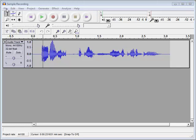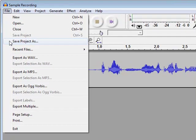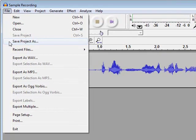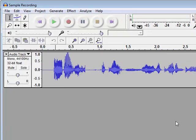You would start by going to the file menu. Now I do want to point out that when it says save project as, this is not exporting the file. This is only to save the project here in Audacity to come back to it to edit later.